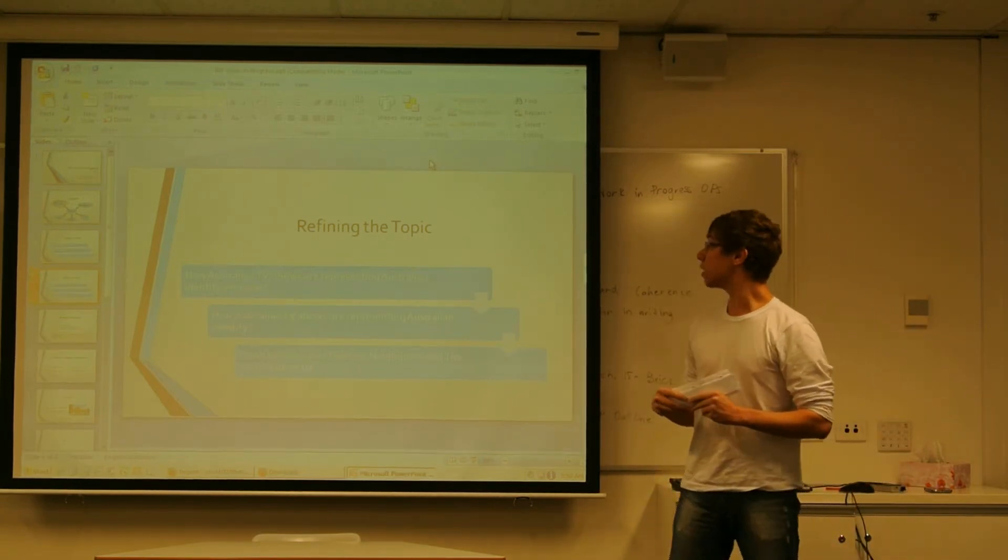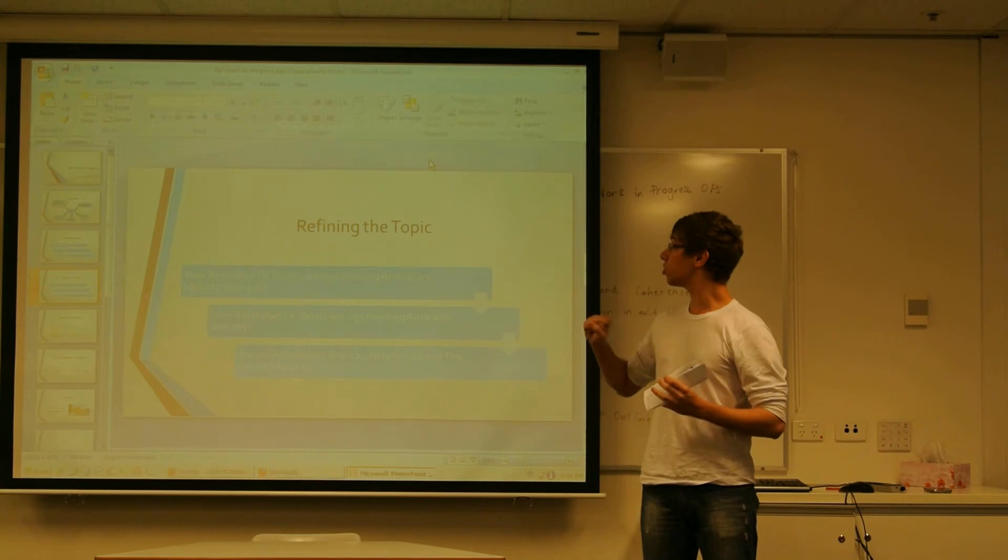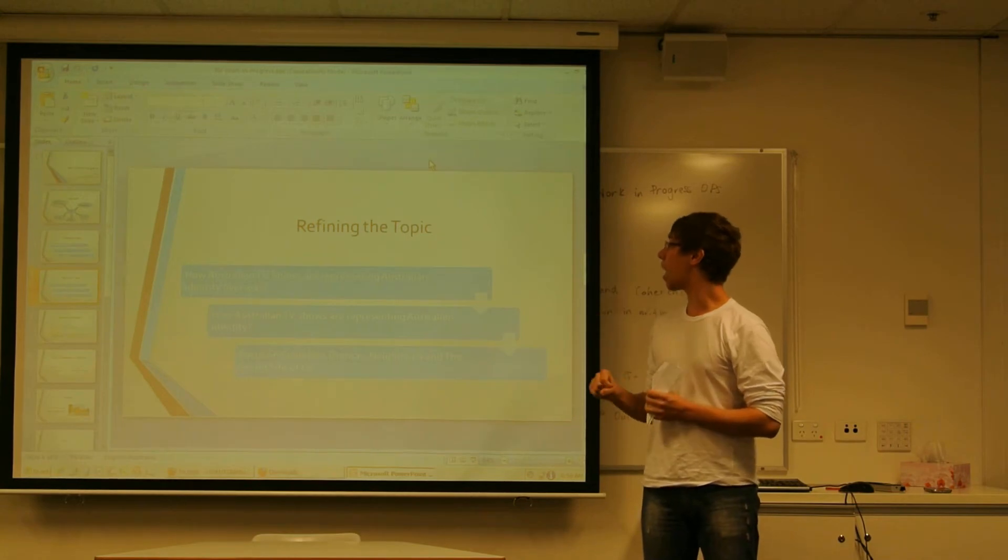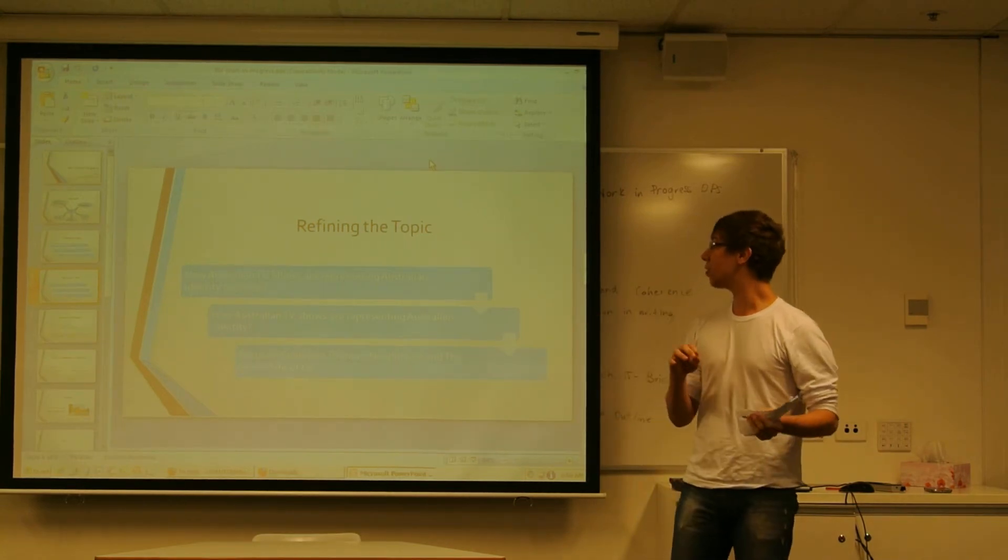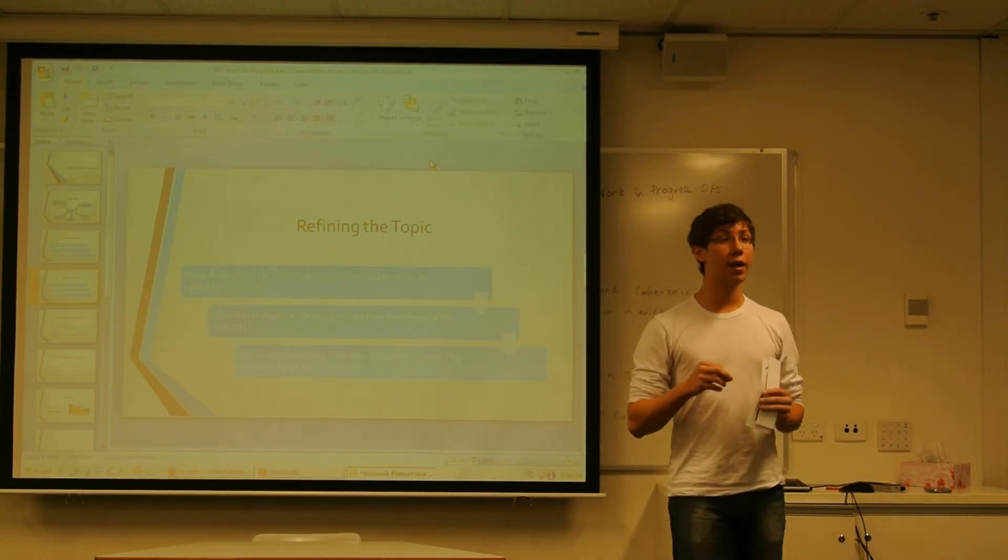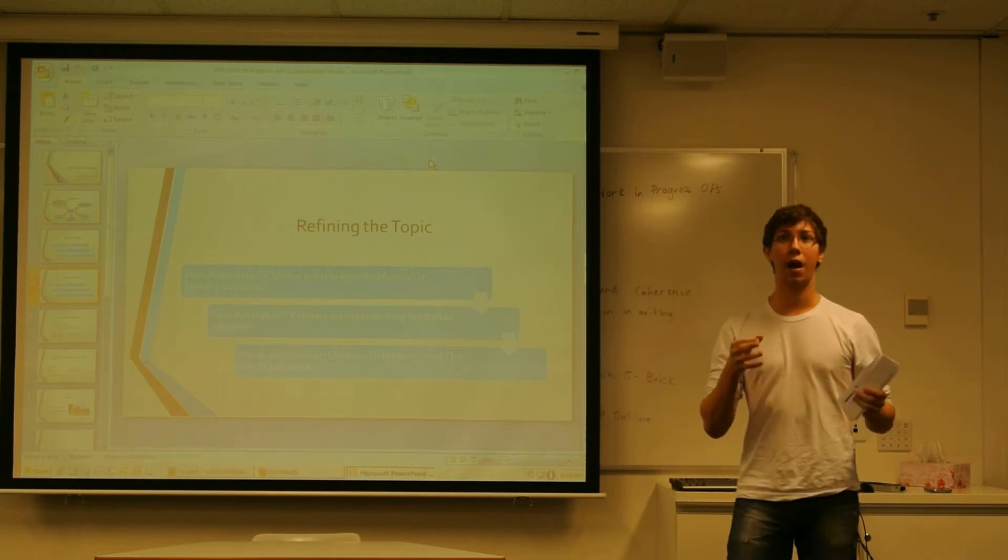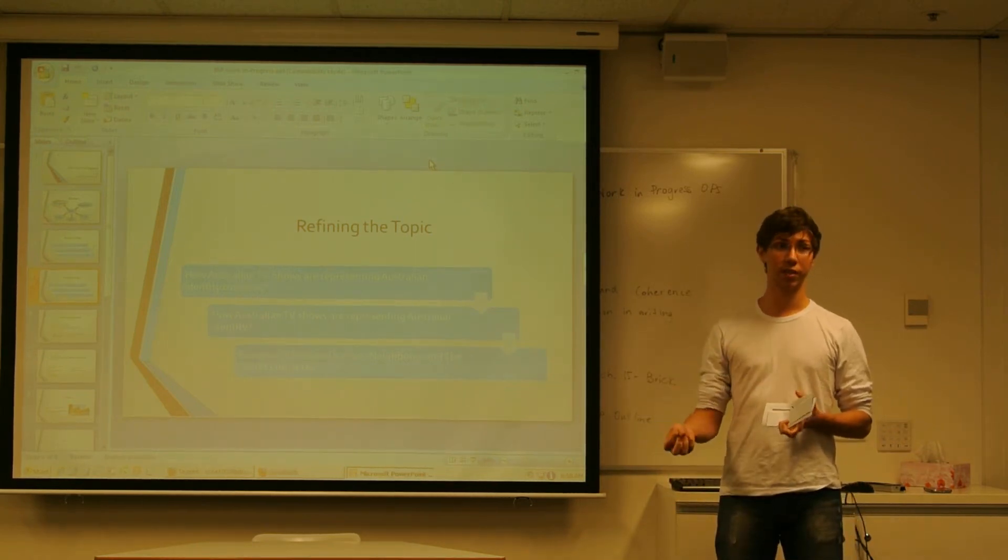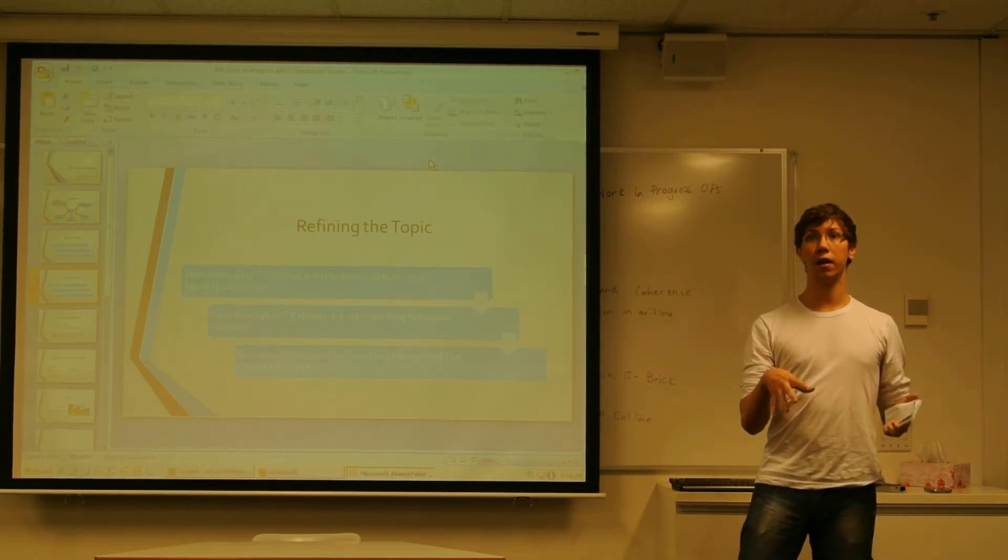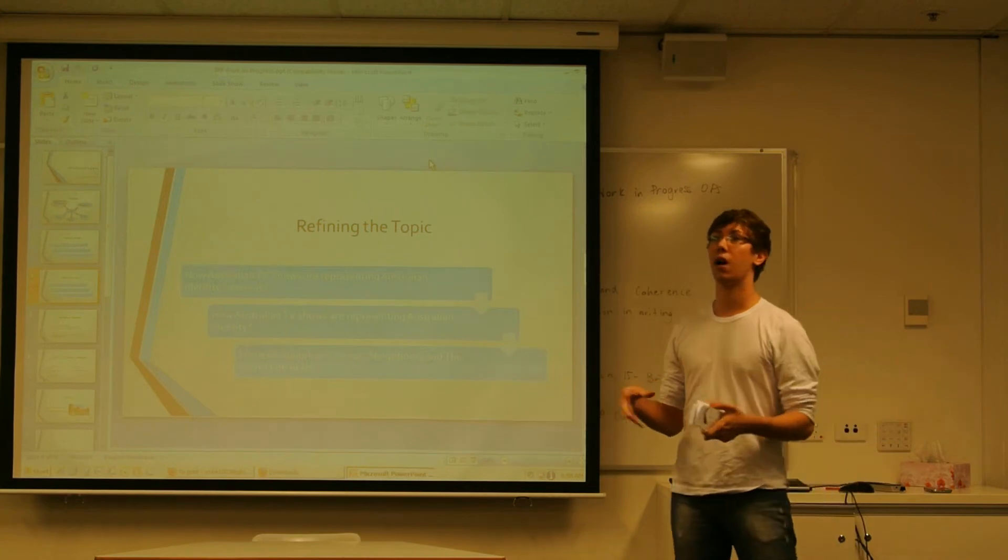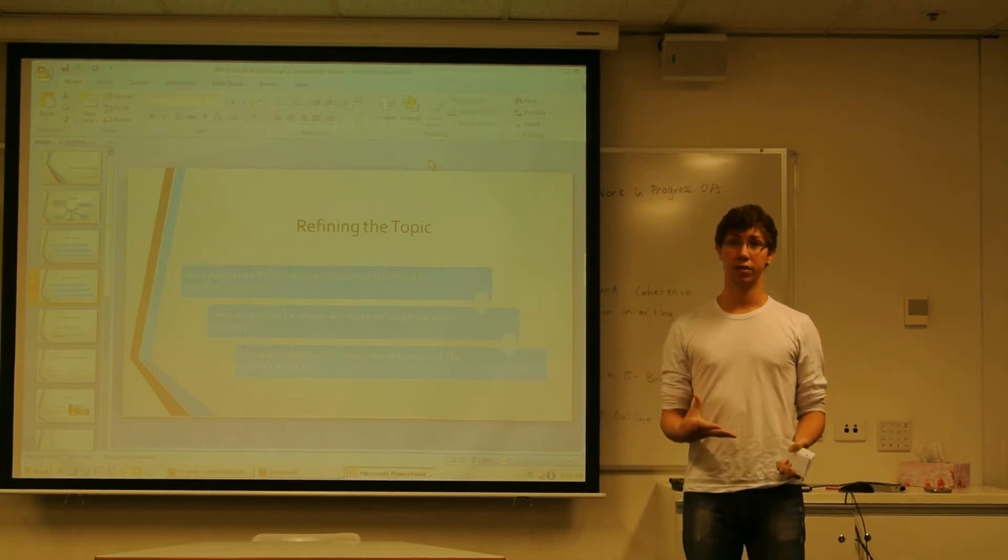And then I changed it to how Australian TV shows are representing Australian identity overseas. Again, I had a little problem with overseas. Most of the data about it are not in academic resources.